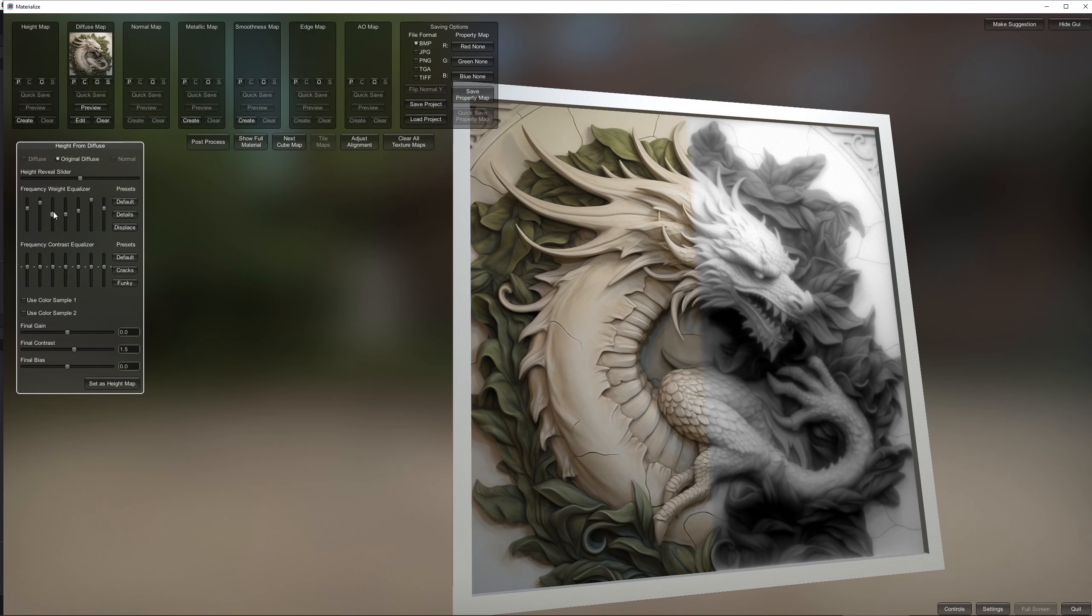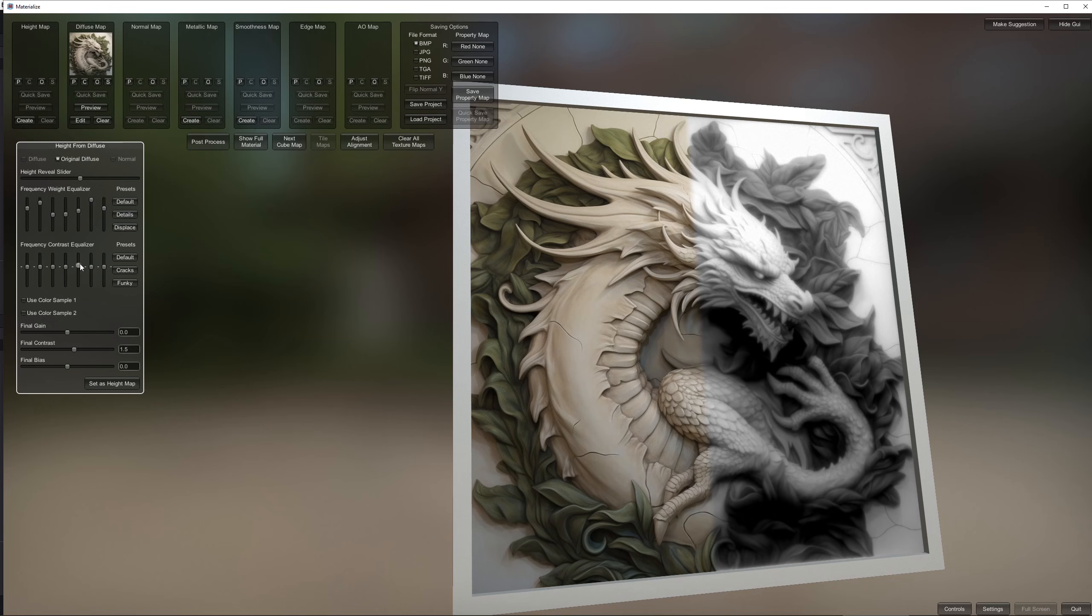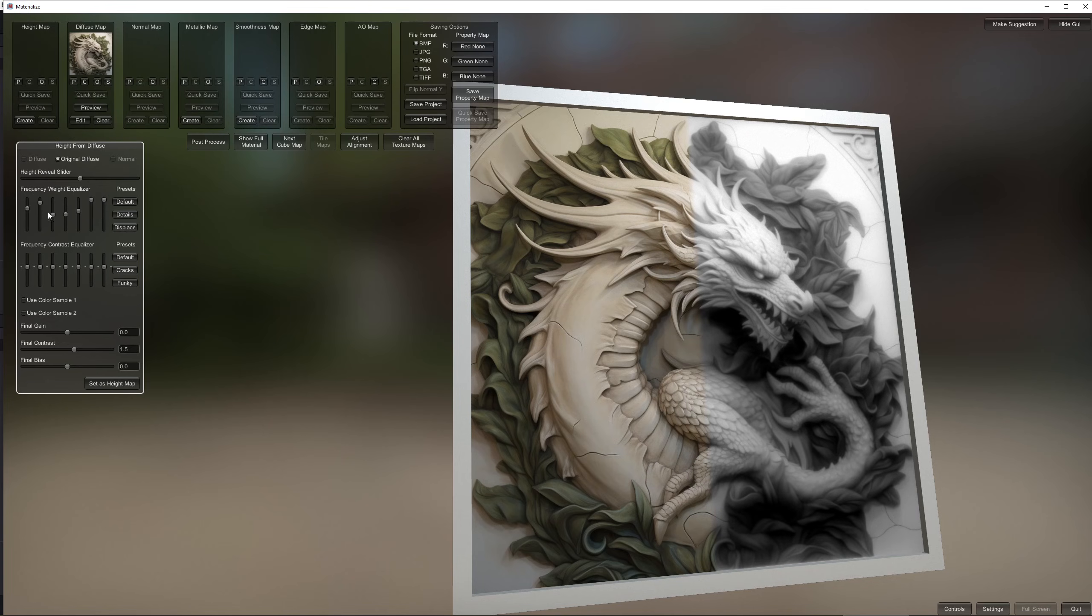Now I am most interested in just the normal map but in order to create that we first need to create the height map. So I'm just going to mess with the sliders a bit, yeah sure that looks okay.